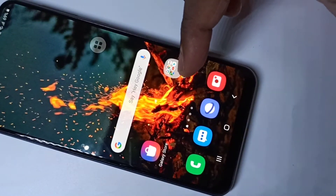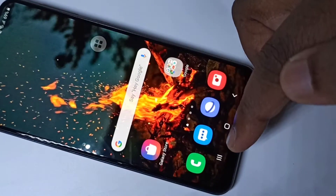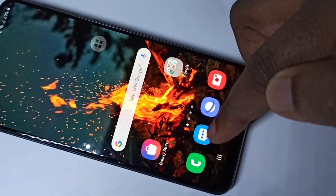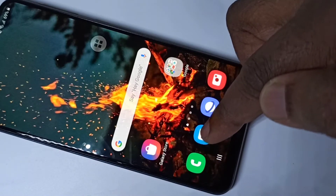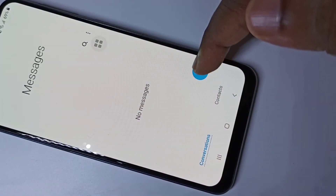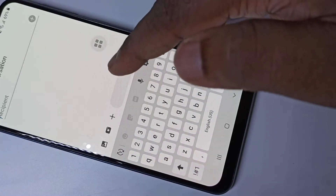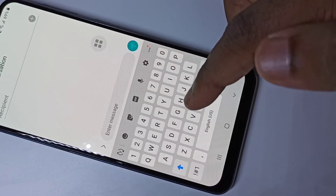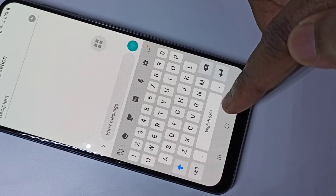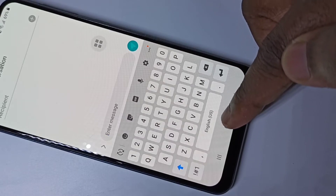Hi guys, so this video shows how to change keyboard language. Open the message app, tap on this icon, then tap on the new message icon. You can see by default this keyboard supports only US English, so I am going to add multiple languages here.